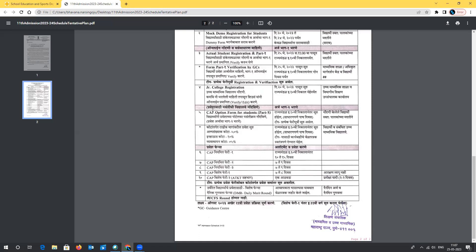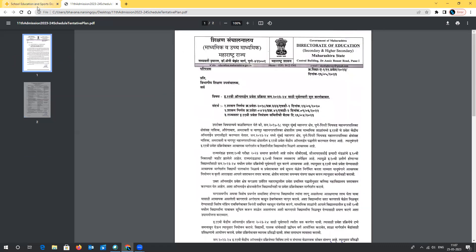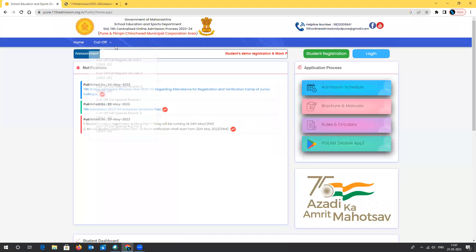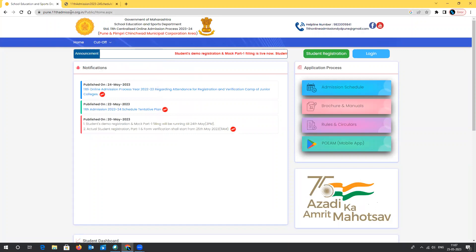I will come back with videos on the Part 1 registration process, the verification process, and how to fill the Part 2 option form. Stay tuned and don't miss any notifications on the School Education and Sports Department website or the Pune 11th admissions website — 11thadmissions.org.in. Best wishes to all students for the entire journey of the Centralized Admission Process. Thank you so much.